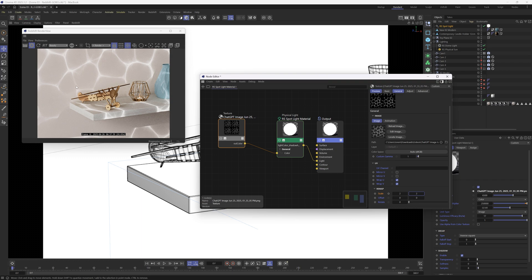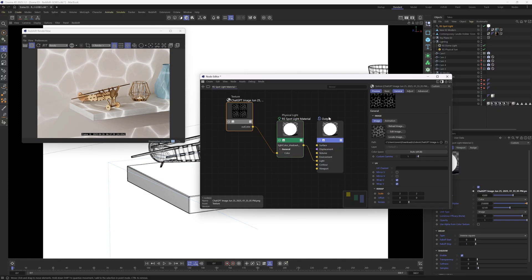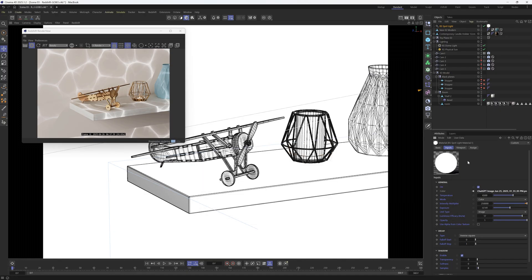We can go to our remapping and change the scale to two by two, and then we can have it tile and change the scale of that pattern. You can also add two gobos and mix them in here with this graph, which just gives you a lot more flexibility.